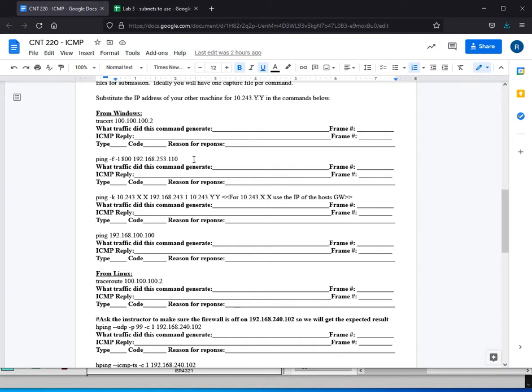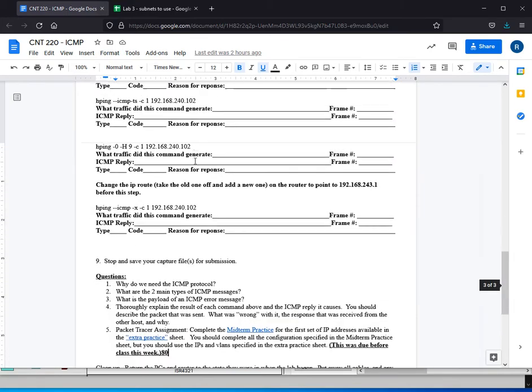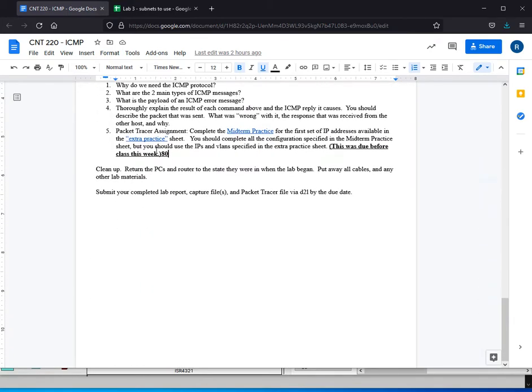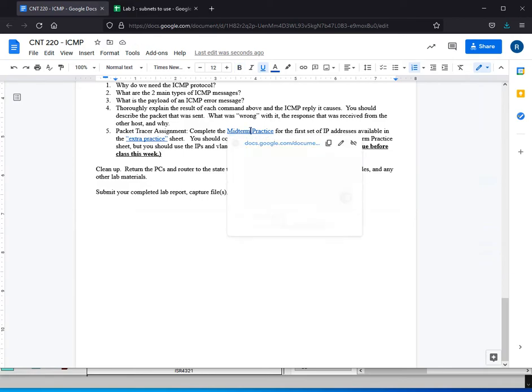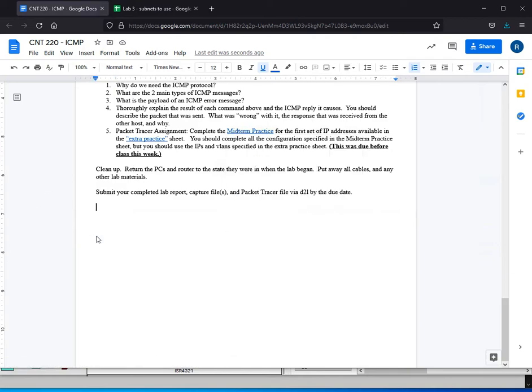So the last thing I want to talk about is this week's packet tracer assignment. This week's packet tracer assignment is due before class. So I want you to do the midterm practice before class this week so that you are prepared to quickly and competently configure your stuff when you get to class. So this week's packet tracer is due before class.